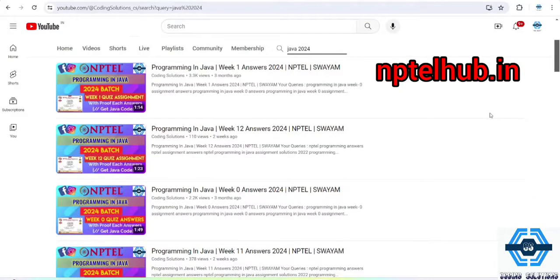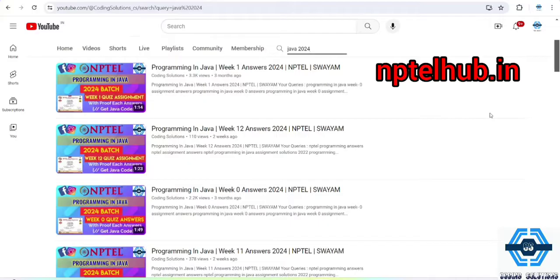Hello guys, welcome to our channel Coding Solutions. In this video, we are going to discuss the course Programming in Java. It is a 12-week course and we have performed very well in the assignment portion.